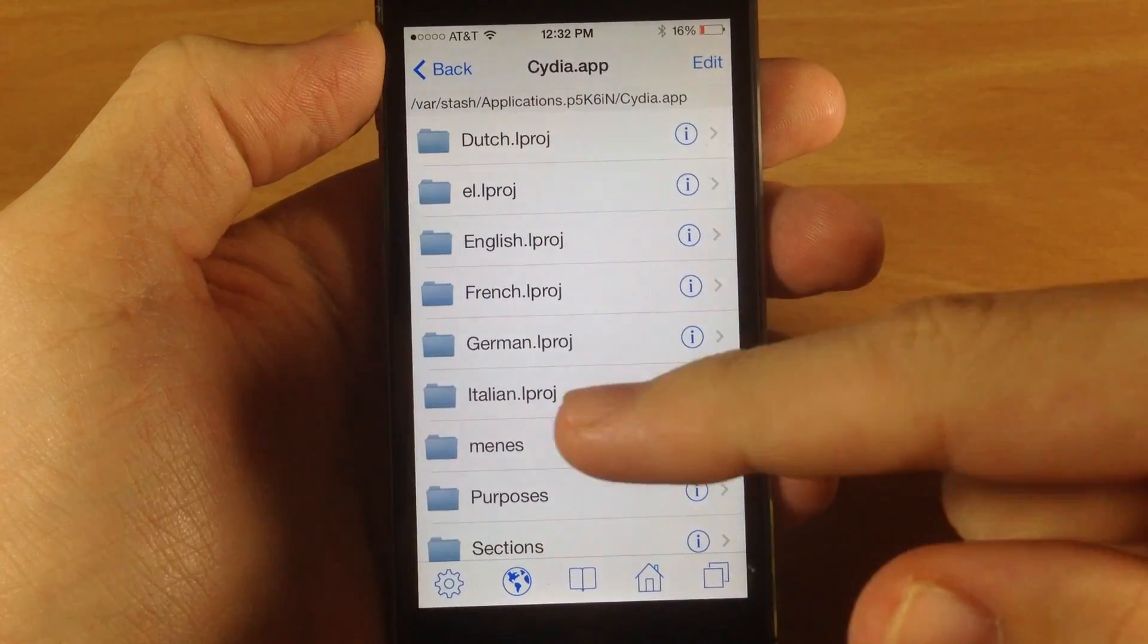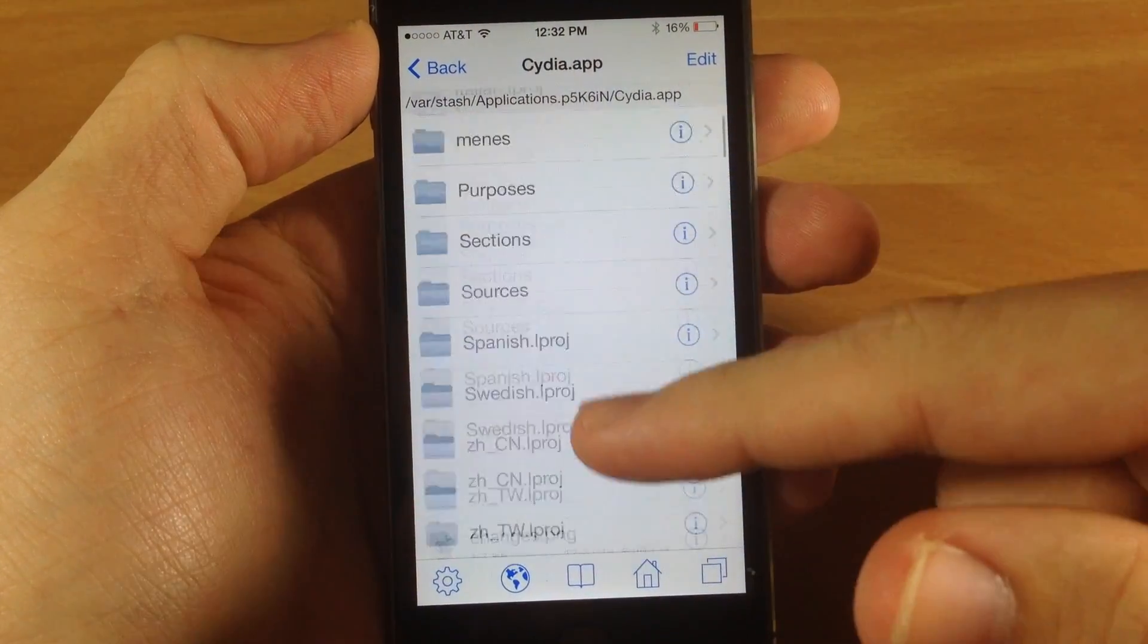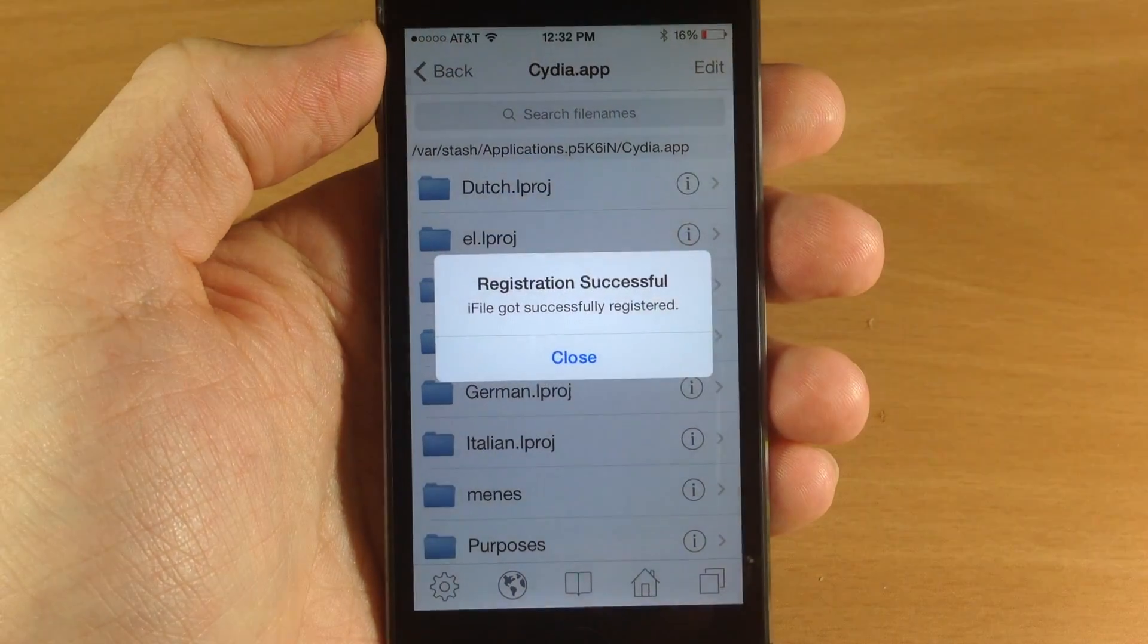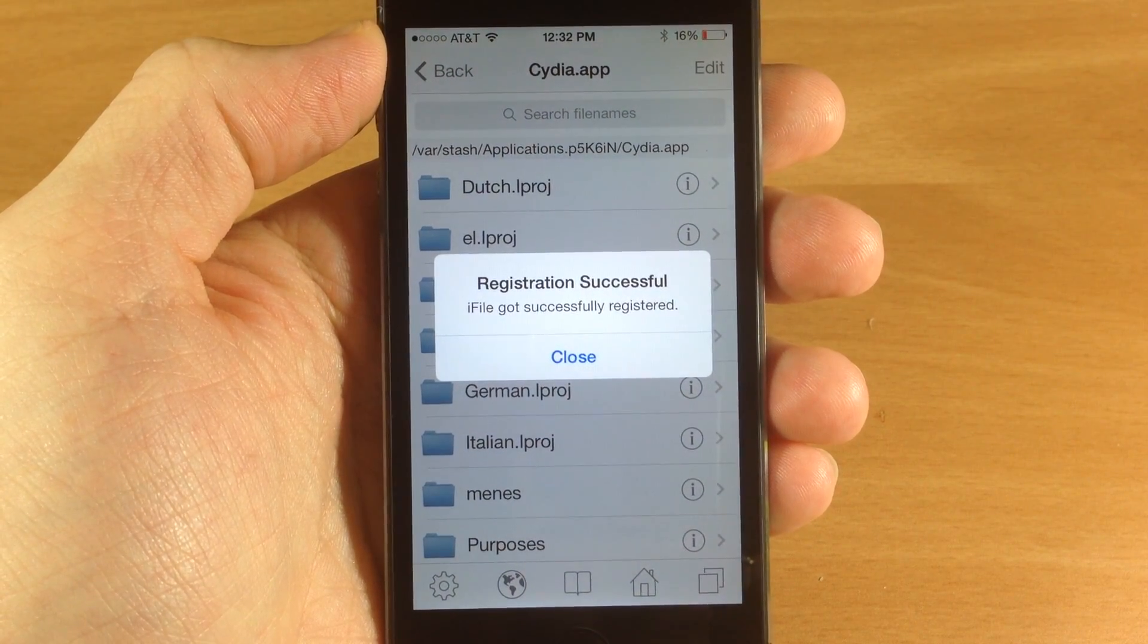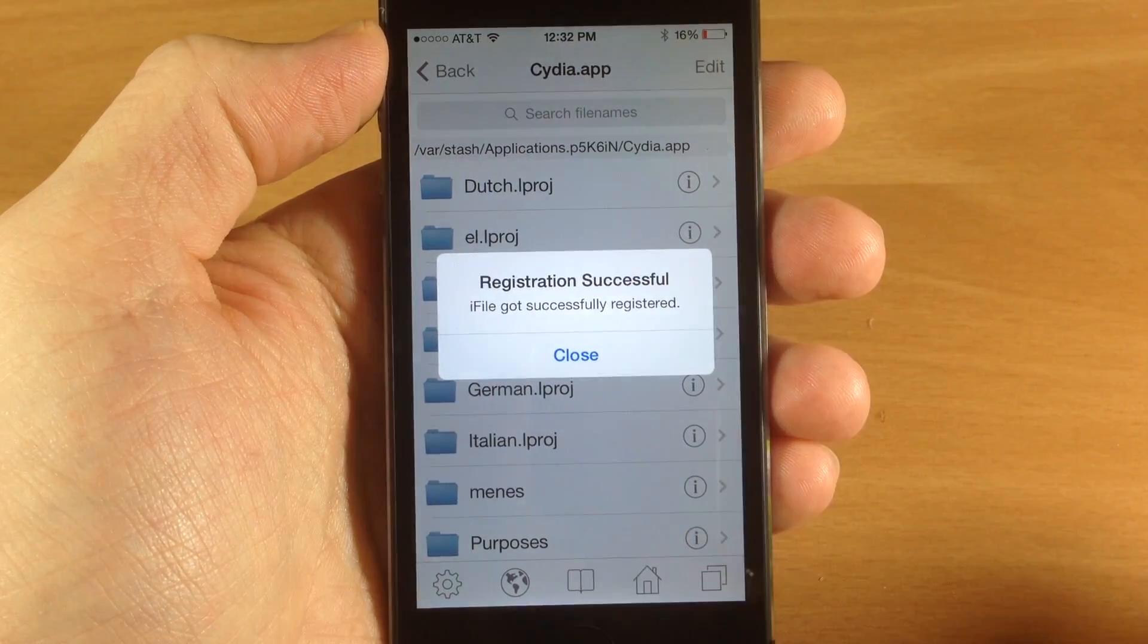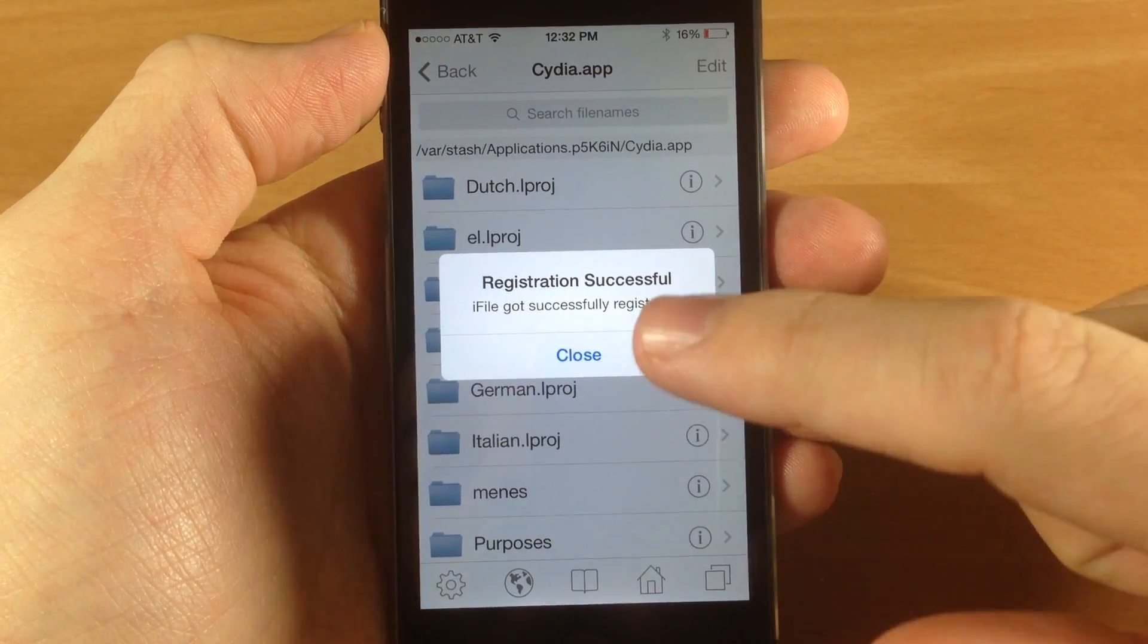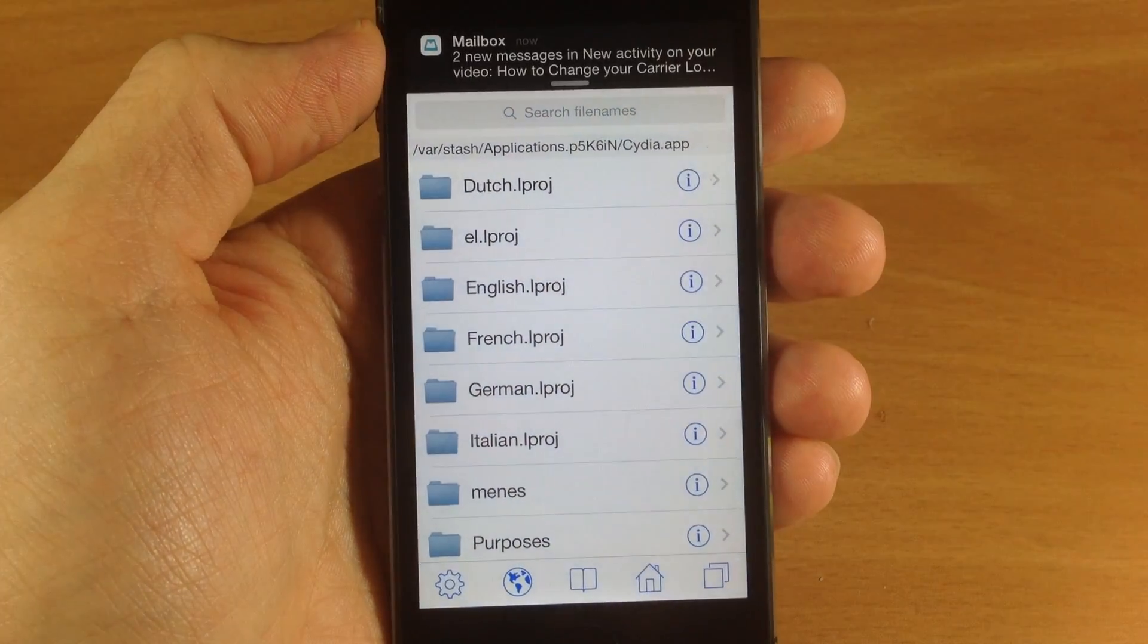Open that up and you can see it has that new iOS 7 theme. Also, if you purchase the tweak, you will soon get a pop-up that says registration successful, as you can see right there. So iFile got successfully registered. Now iFile is 100% compatible with iOS 7 jailbreak.